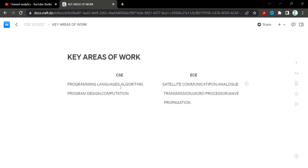The key areas of work for CSE include programming languages such as Python, algorithms, mathematics, and programming design. For ECE, the areas include satellite communication, analog transmission, microprocessors, and wave propagation.